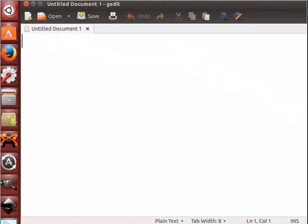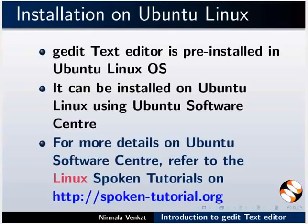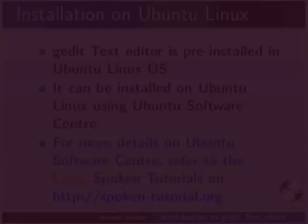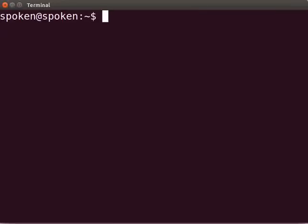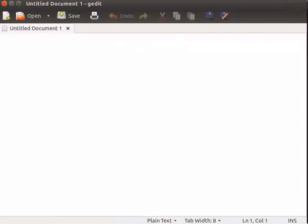Bikalpa ruphe, apounni terminal bebohaari kori u text editor khuli ba parhe. Eto ya moi a window to bondha kori. Terminal khuli boloi Ctrl+Alt+T kings ek hoi te tipak. G-edit likhhi enter tipak. Eto nutun gedit text editor window khuli.